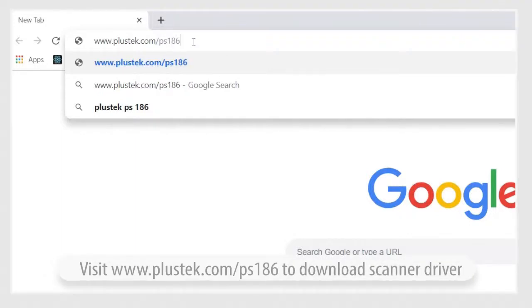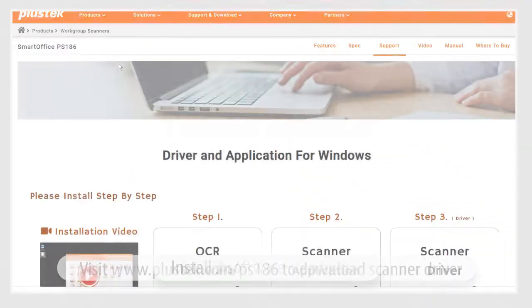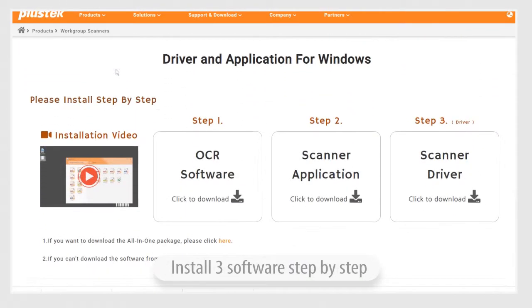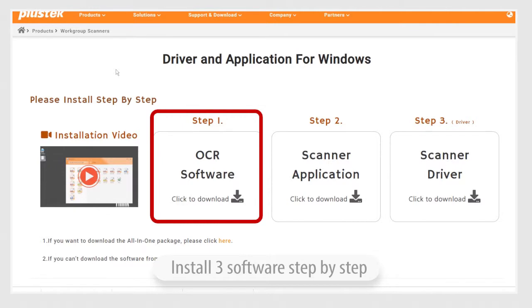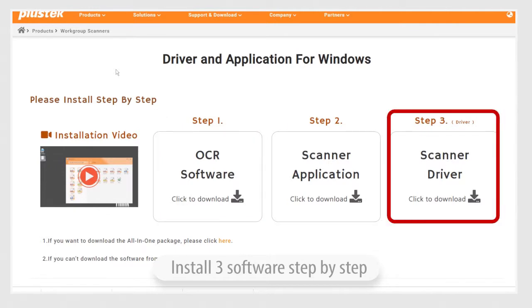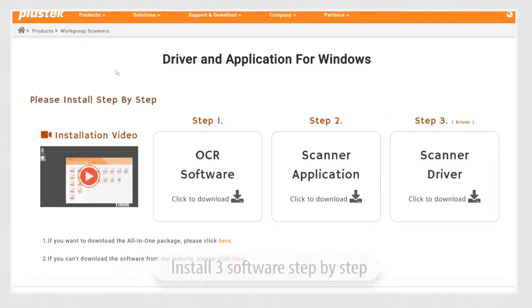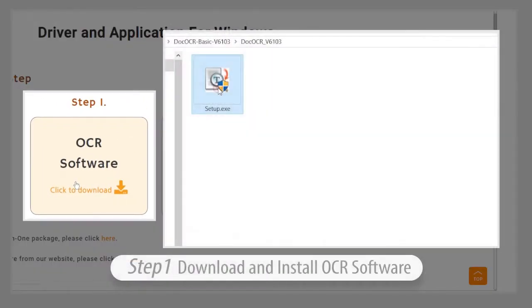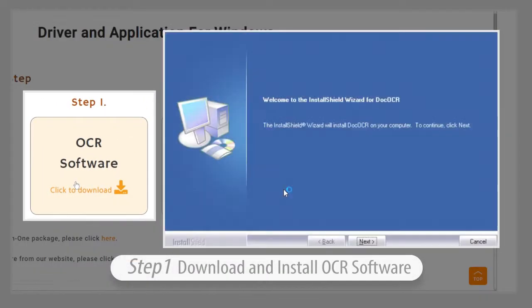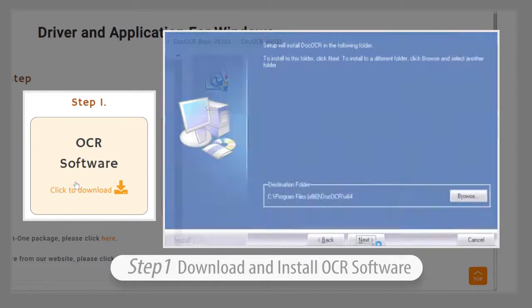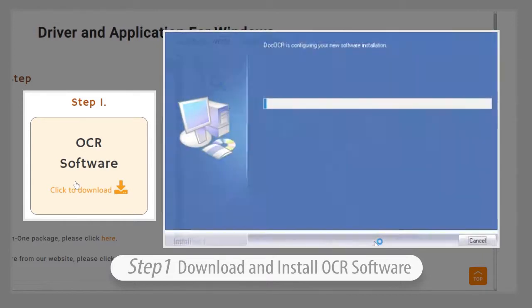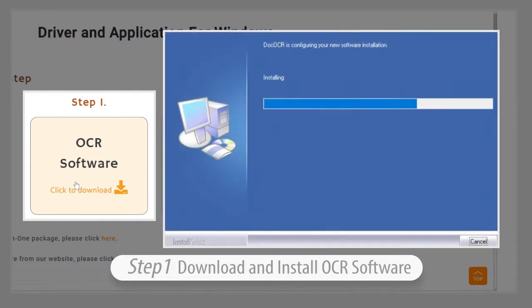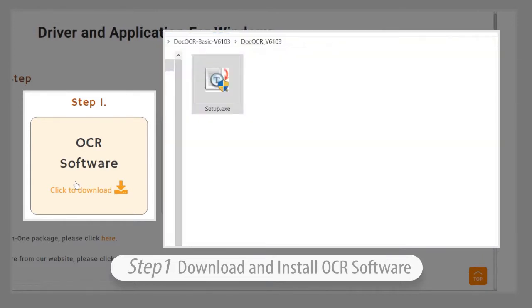First, go to plustech.com/ps186 to download the software for your scanner. Next, click Step 1 to begin downloading the OCR software. Click setup and then click next twice to begin the download.